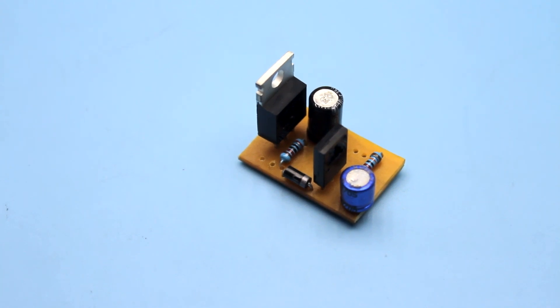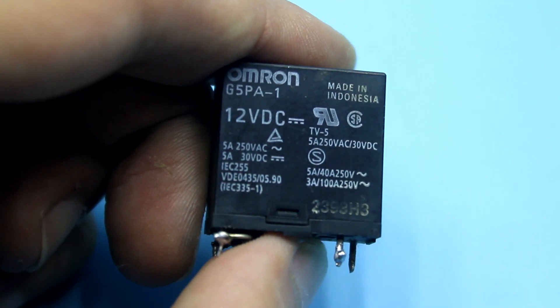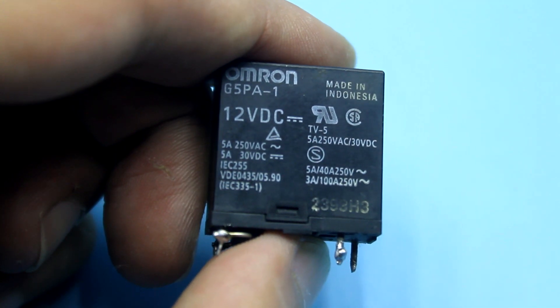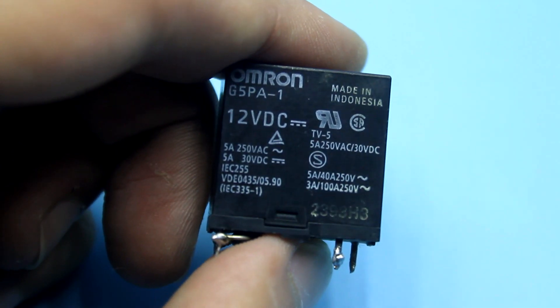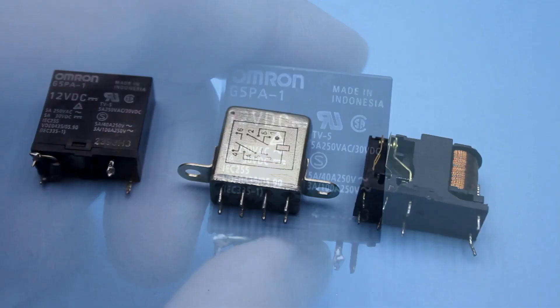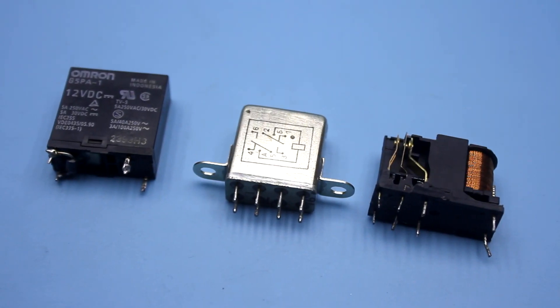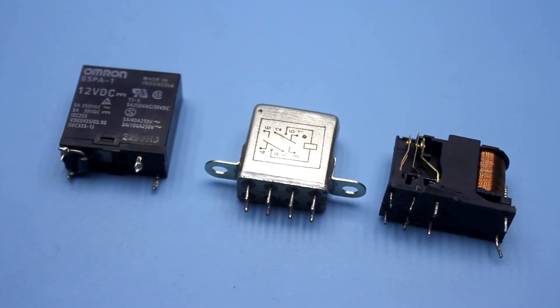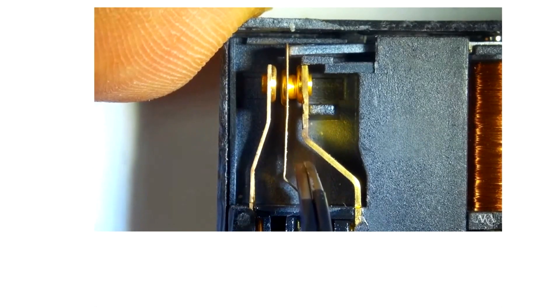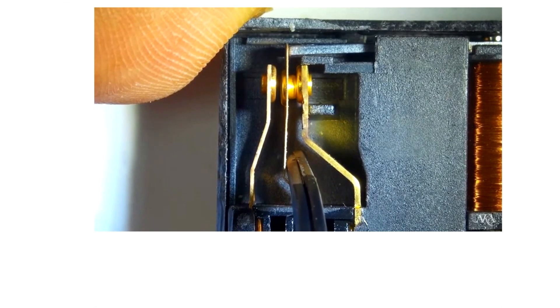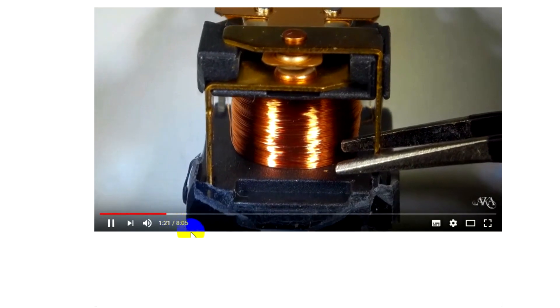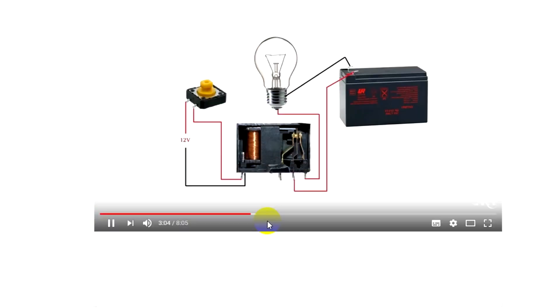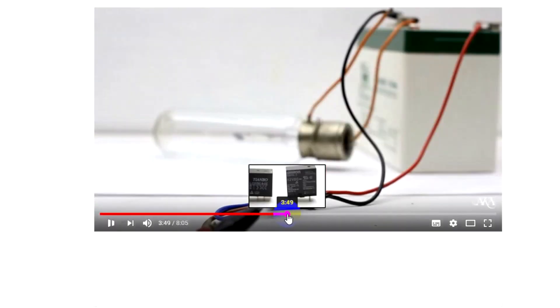In general, the relay is of two types – electromechanical and solid. By the way, on the channel there was a very interesting video about the relay. I recommend it for viewing. The link will be found in the description.